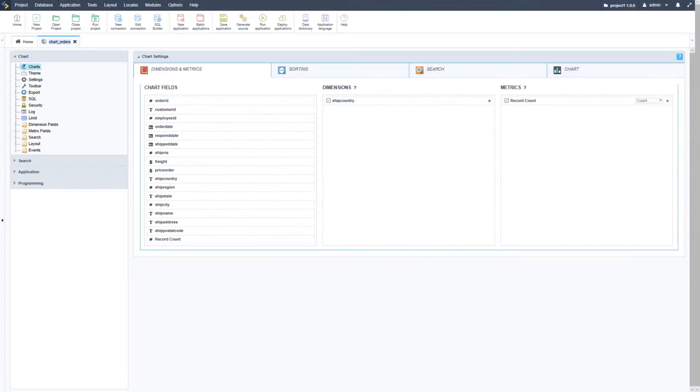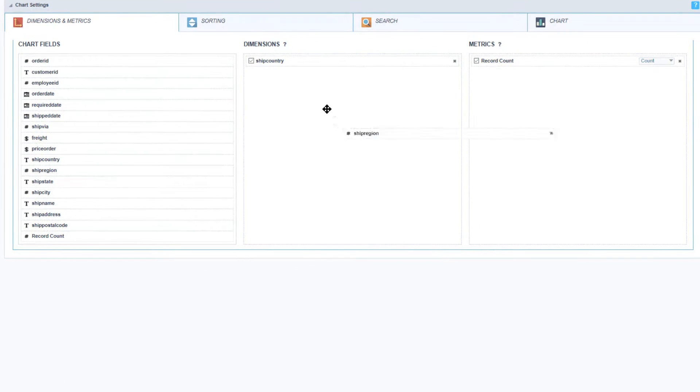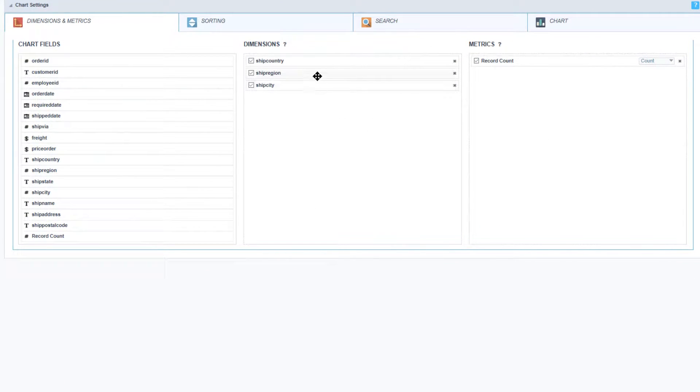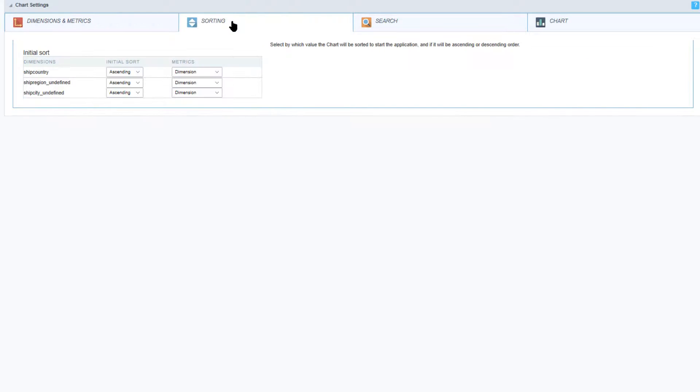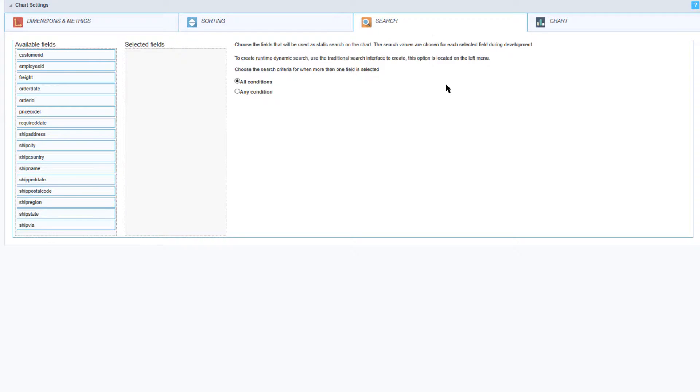Let's return back to Scriptcase again and I'm going to go ahead and add some further dimensions. So now I have the ship country, region as well as the city added. So before I go ahead and run that I'm going to view the sorting which allows us then to customize the sorting values if they should be ascended, descended, as well as the metrics that can be displayed for each dimension added.